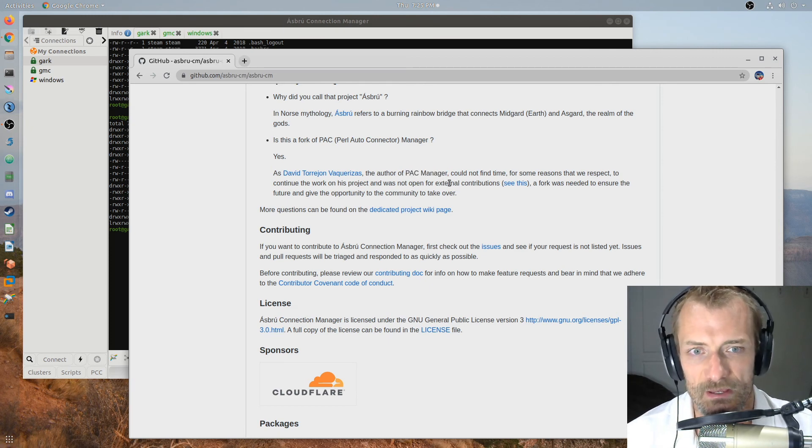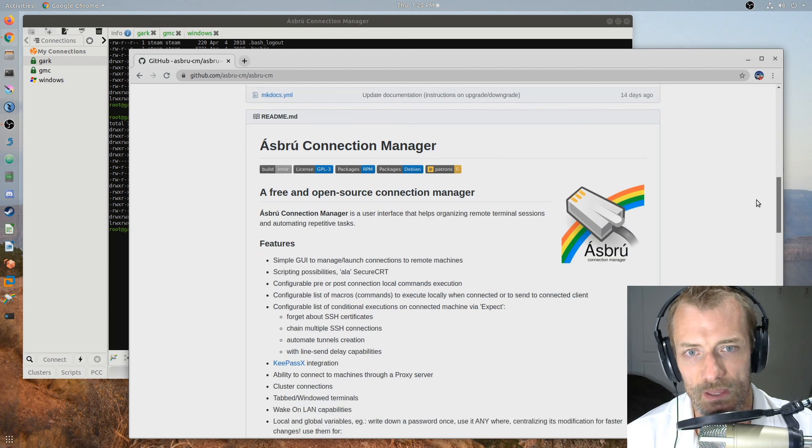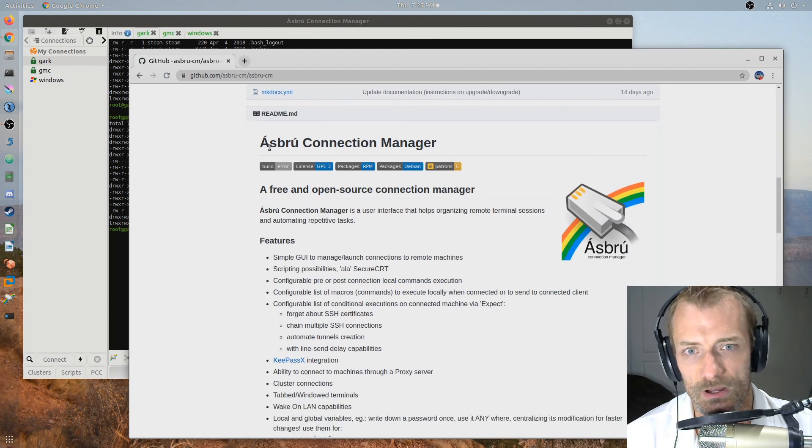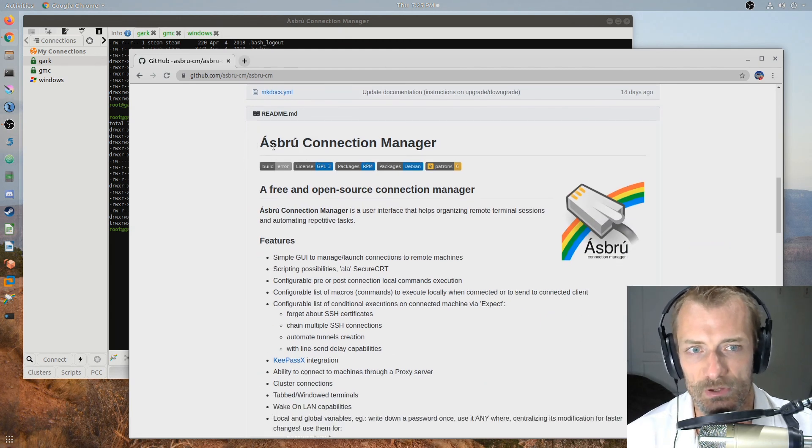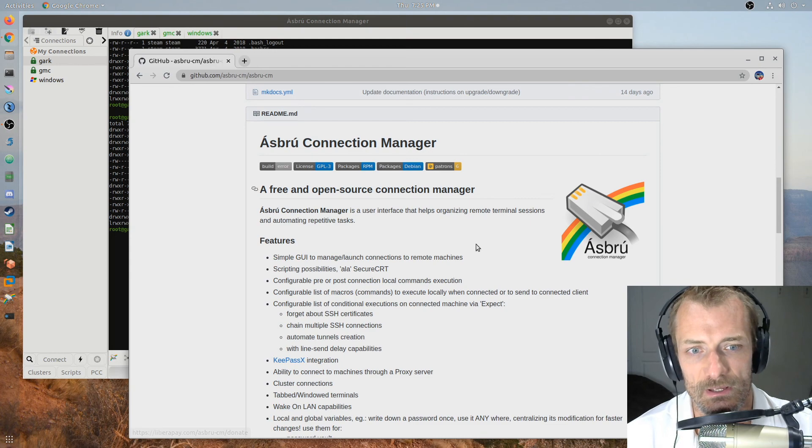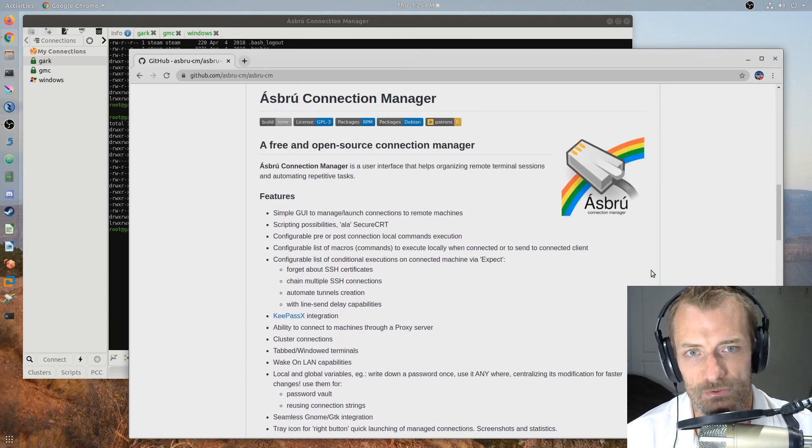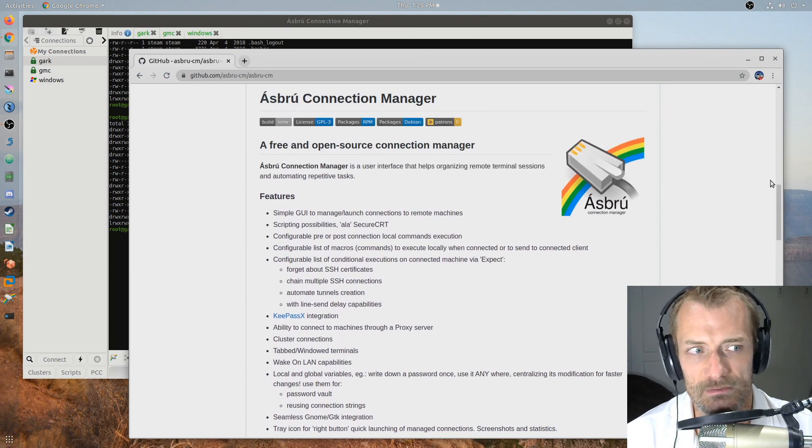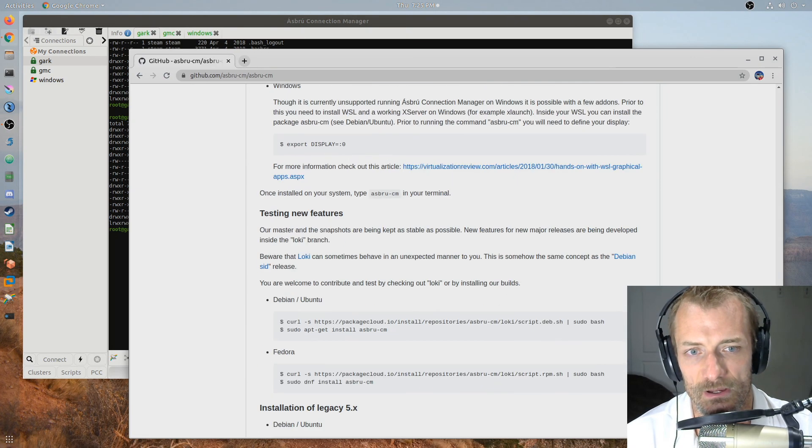PAC Manager is a fantastic product and actually this new one that's out there is called Asbru Connection Manager. And it is actually a fork of PAC Manager, but it is maintained still whereas PAC Manager is not.